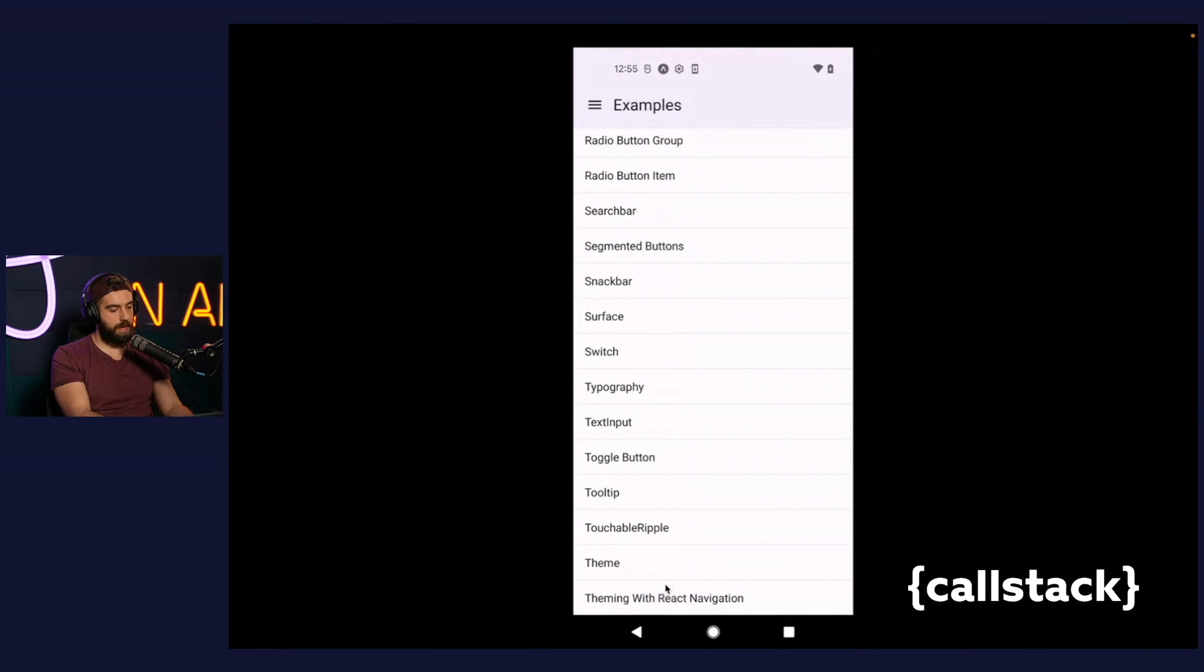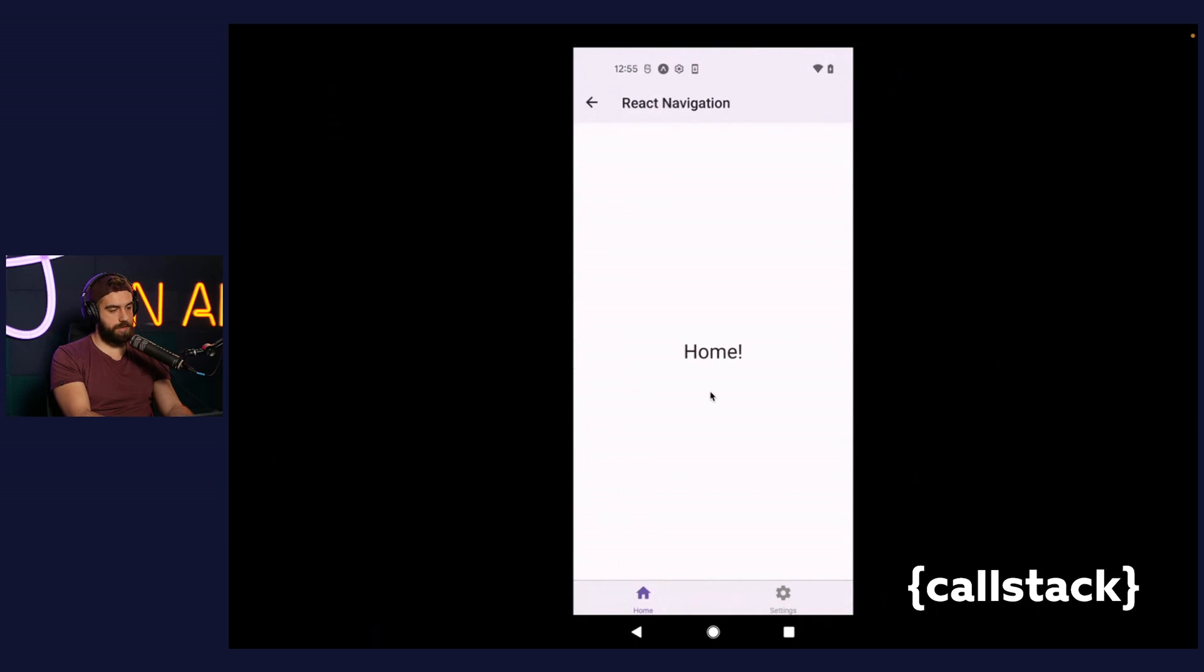As the result, React Navigation UI elements such as header bar or tab bar follows color scheme from the paper.